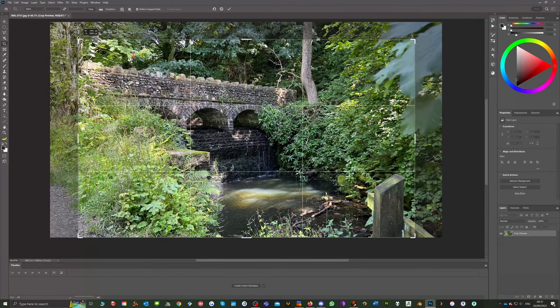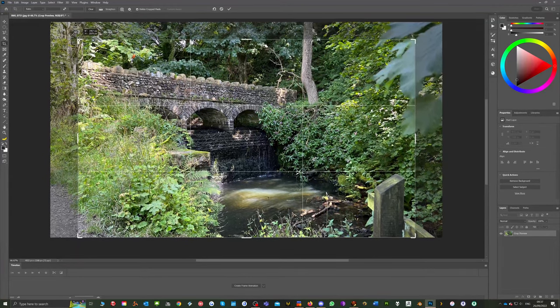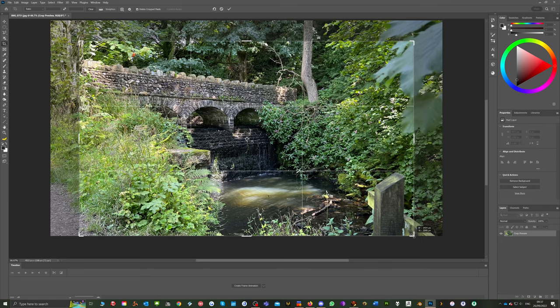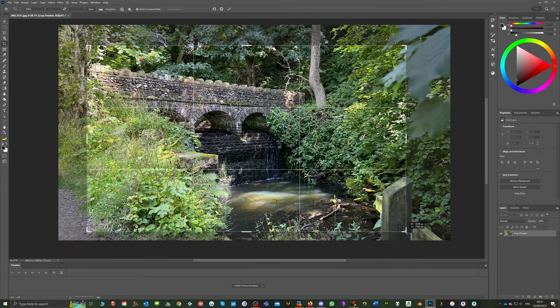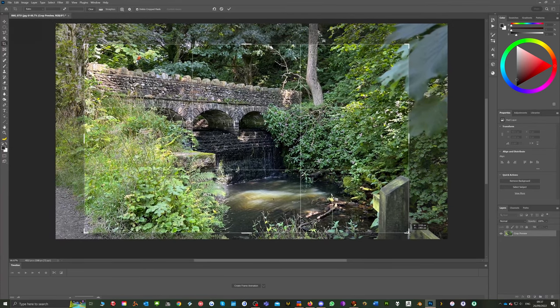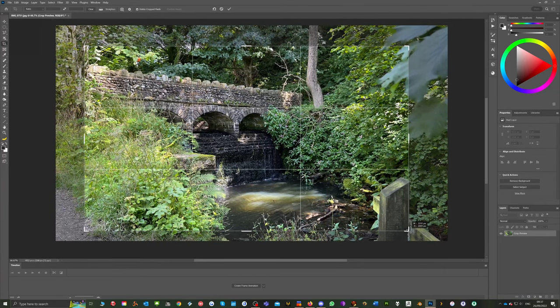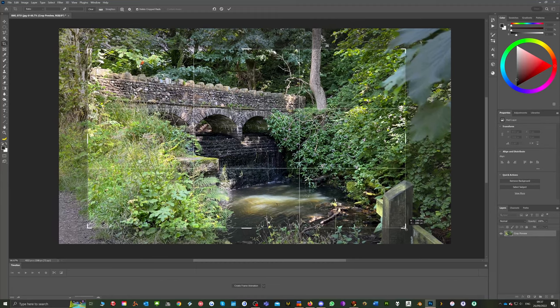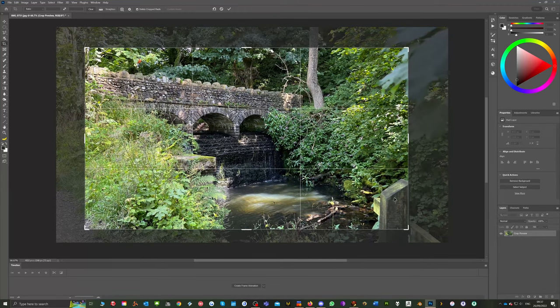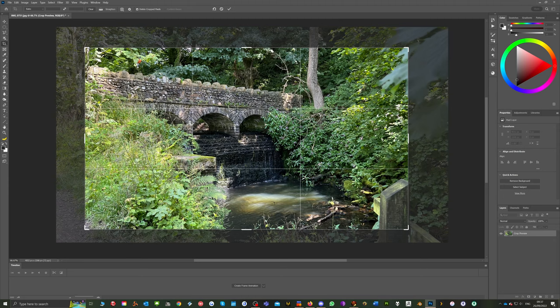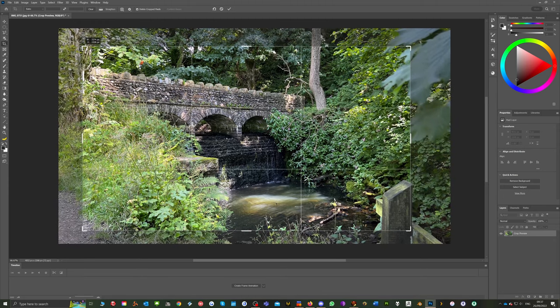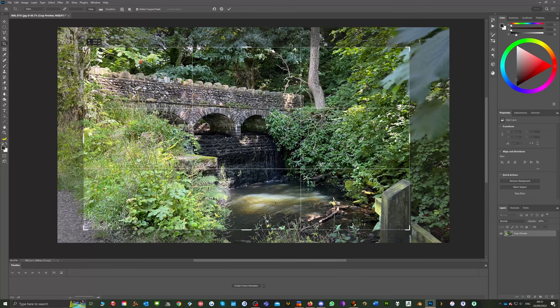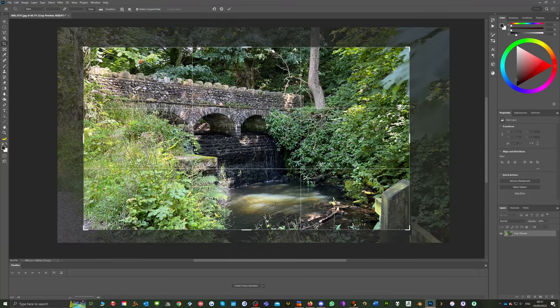The point of cropping an image is to make the selected area a little bit more interesting. So I'm kind of dragging this in trying to get a little bit of foreground information and lose some of this background stuff I don't particularly want. Something like that.